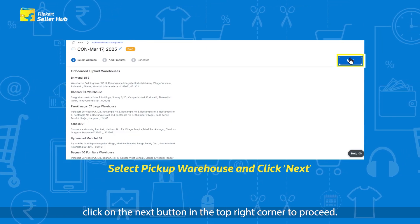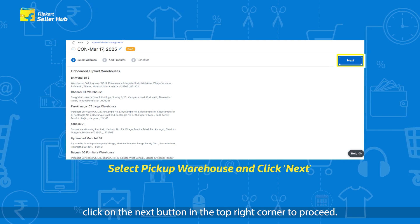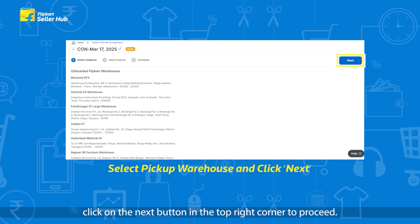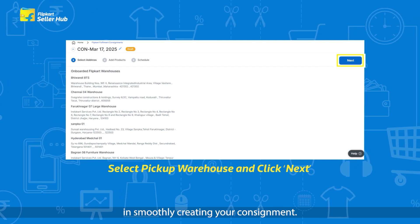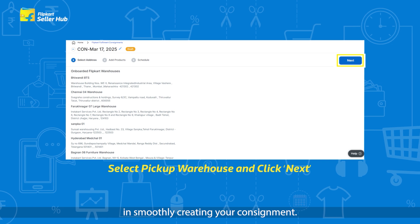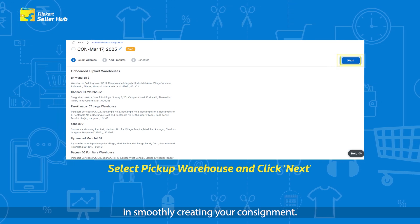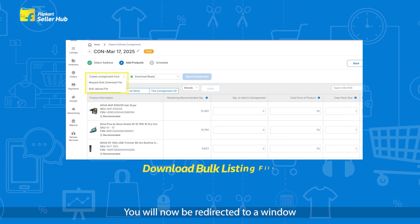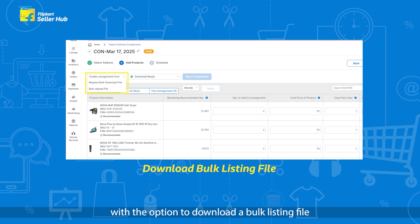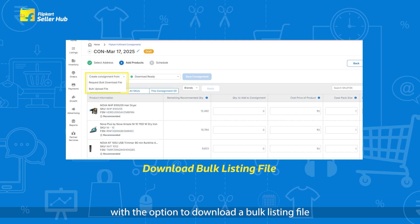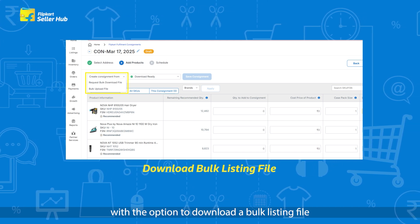Once you have selected the pickup warehouse, click on the Next button in the top right corner to proceed. You will now be redirected to a window with the option to download a bulk listing file.